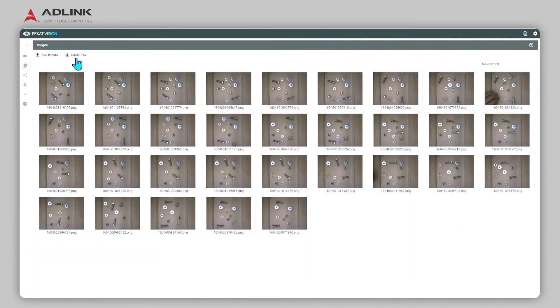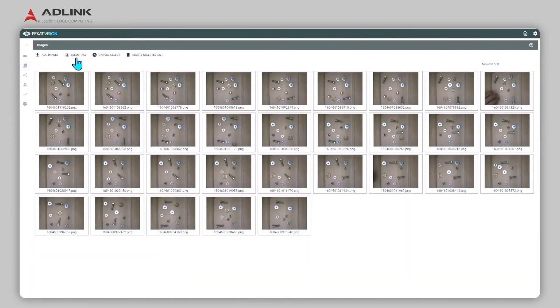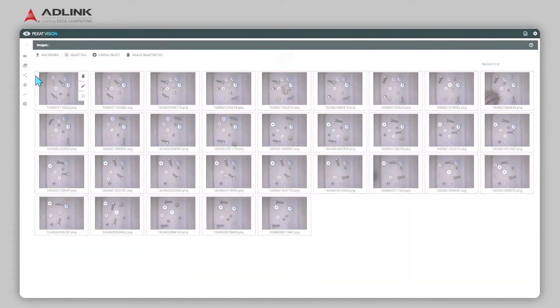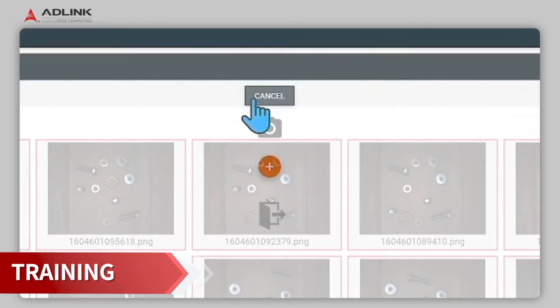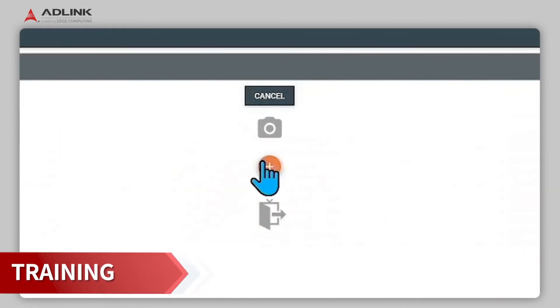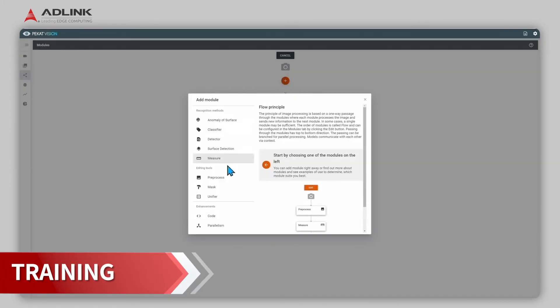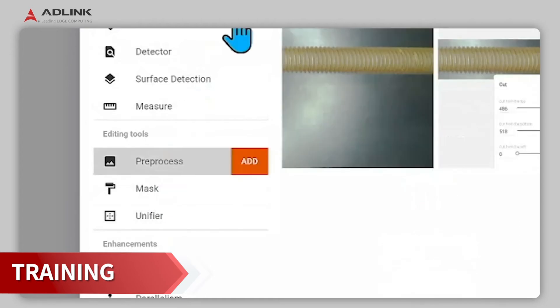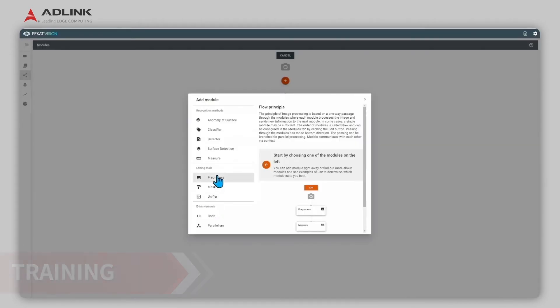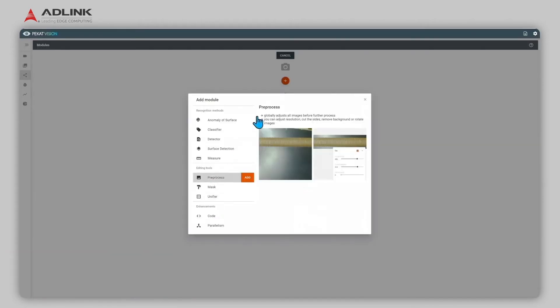Click Module to add processing modules. Click Plus, Pre-Process, Add to pre-process images for better results.